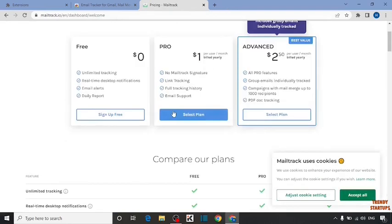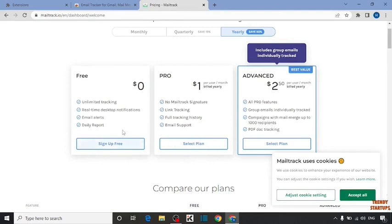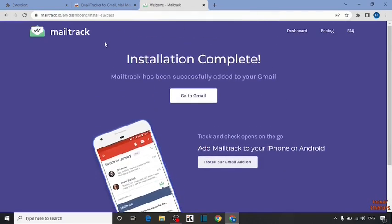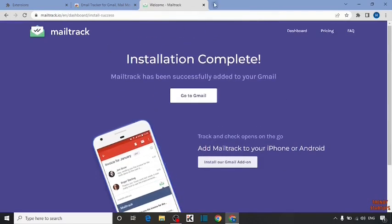Now here you can see plans: Free Plan, Pro Plan, or Advance. Here I'm going to click on Free Plan. Now open Gmail in a new tab.